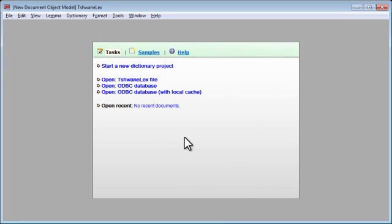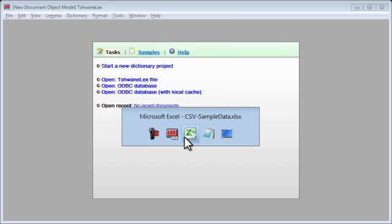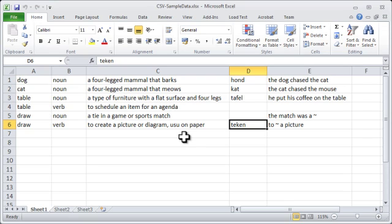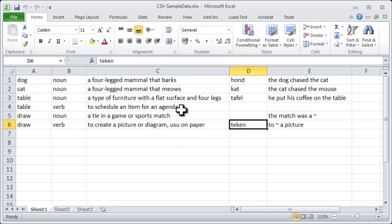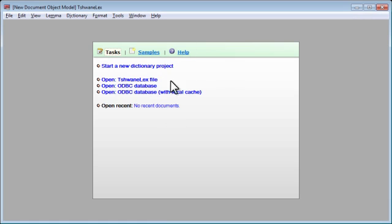Hello. In this video I want to show you how to import data from Microsoft Excel via the CSV comma-separated values format into TELEX.